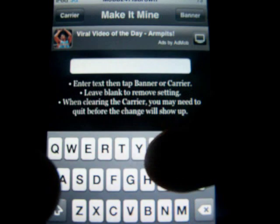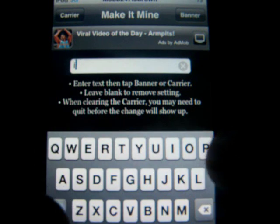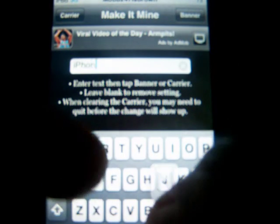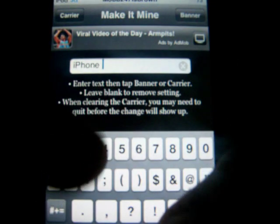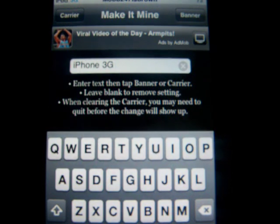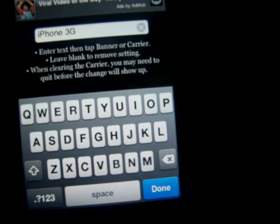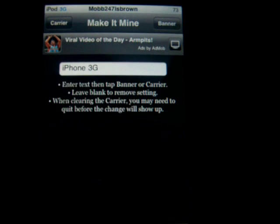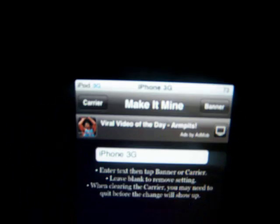I'm going to change mine to iPhone 3G. I've typed in iPhone 3G, and you click Done at the bottom. Now, since iPhone 3G is in the box, you're going to click on Carrier or Banner. I want to make it my banner, which is my status bar, so I'm going to change it to Banner. And there you go — it's changed to iPhone 3G.